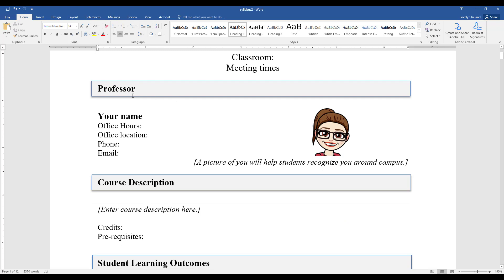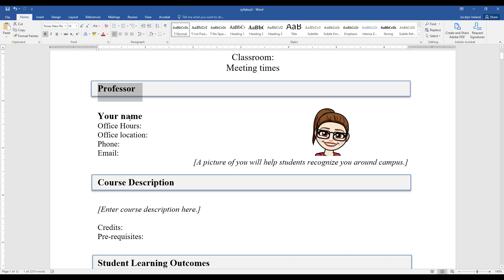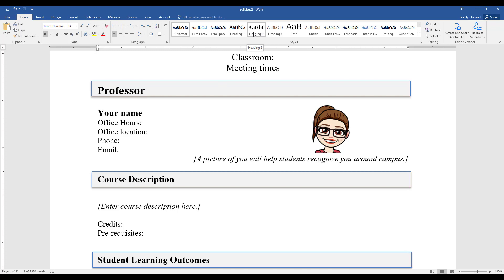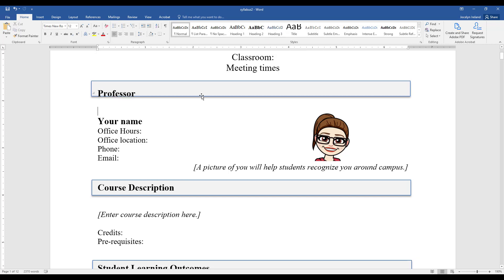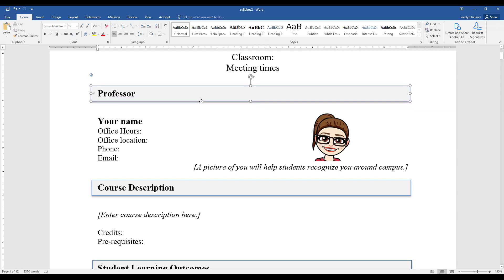I'll go to my next heading, which is 'Professor.' I'll highlight where I want my heading. Since this isn't the title of my document, I'm going to set it as Heading 2. The Heading 2 style is not that different from what I already have, but I'll do the same thing and update Heading 2 to match selection. It did change the spacing a little bit, but that's okay.